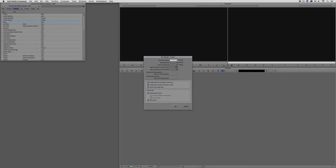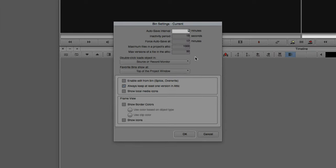So what I'm going to do is come to my Bin Settings, and let's first of all head right down here to these last two parameters right towards the top, which is the maximum files in a project's Attic and the maximum versions of a file in the Attic. Now, what exactly do these represent? Well, the maximum number of files is fairly self-explanatory. At any given time in the Attic, you can have a thousand files.